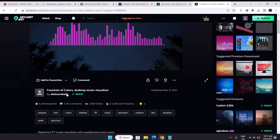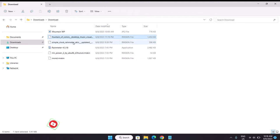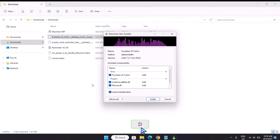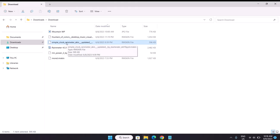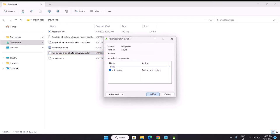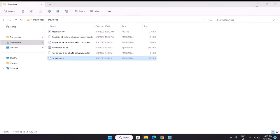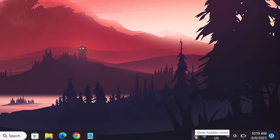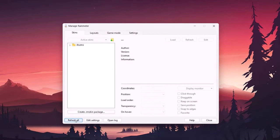Next is Fountain of Colors by Alatsoombat — also on DeviantArt. Shout out to Alatsoombat. Click the download icon. Now head back to Downloads where we have all the skins. Proceed to install by double-clicking, starting with Fountain of Colors — select Install. Then Simple Clock — double-click and install. Then the Mon skin — install. After installation it may seem like nothing happened, so click the arrow up in the system tray, select the Rainmeter icon, and click Refresh All. Now we can see all our skins right here.